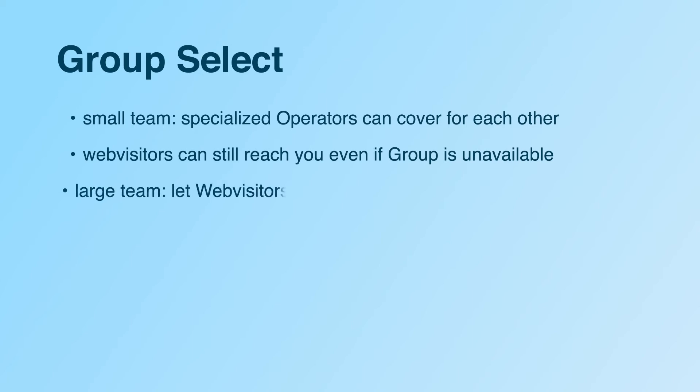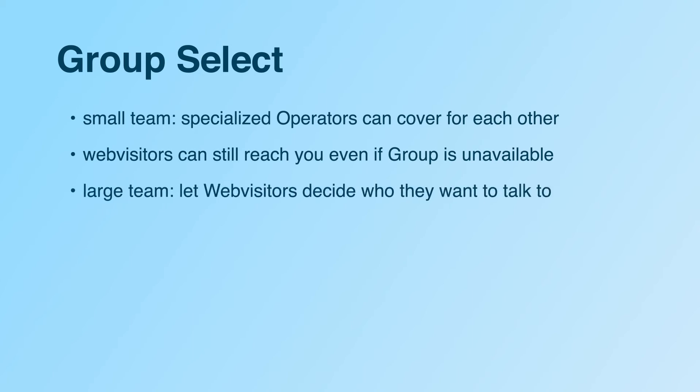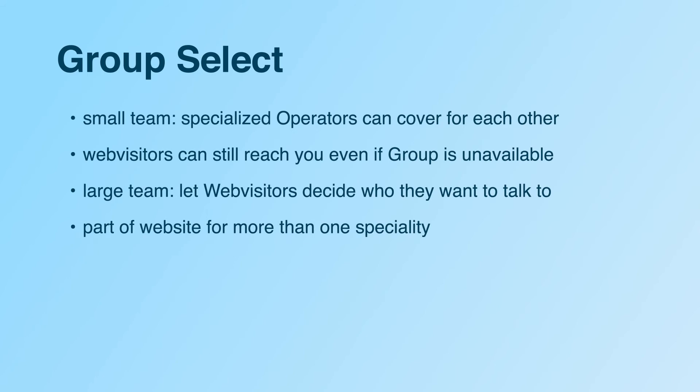Or when you have a large chat team, but you want to let your web visitors decide which specialist they want to talk to. This is a good solution for sections of your site where web visitors might need, for example, either technical support or a sales quote.